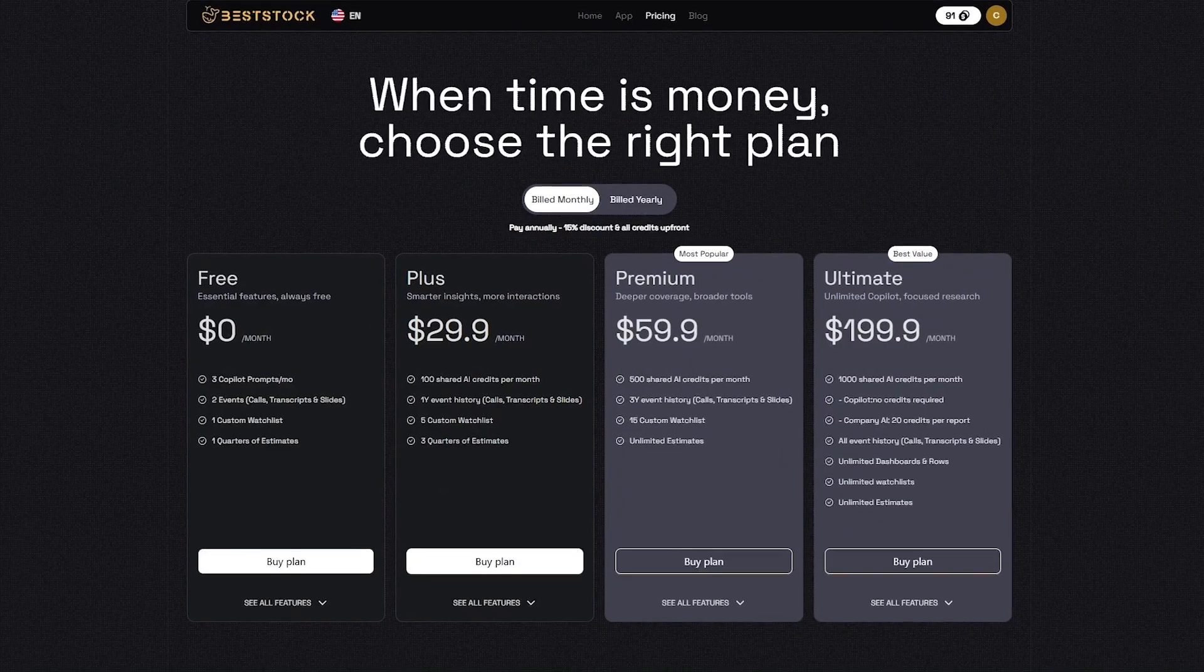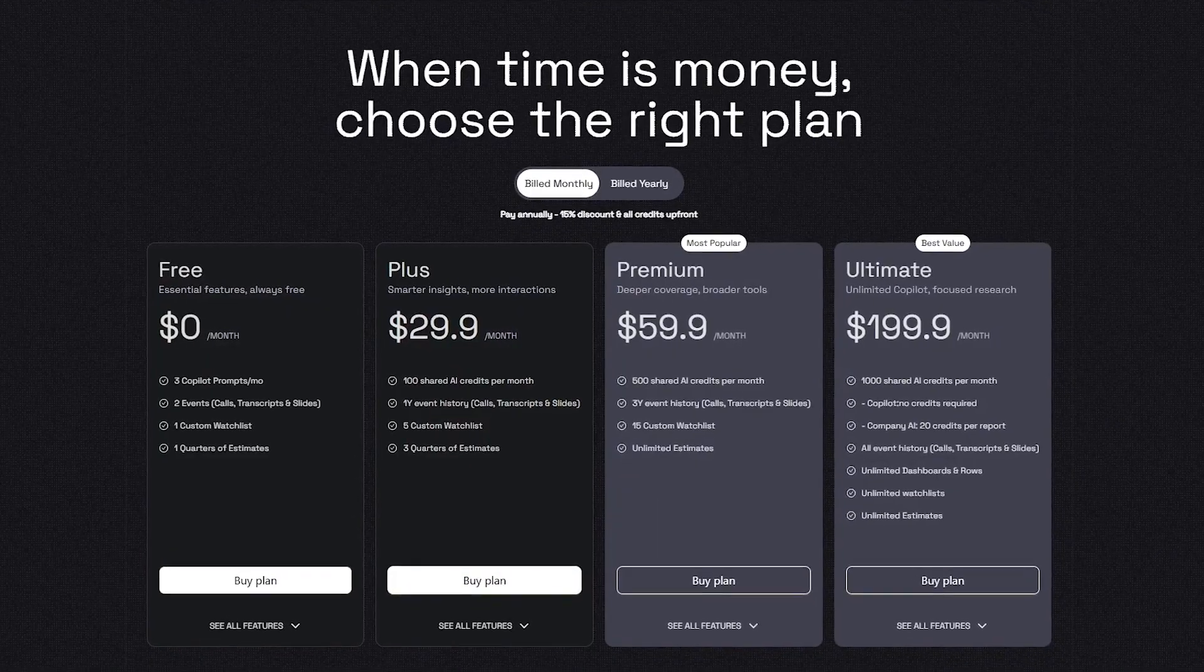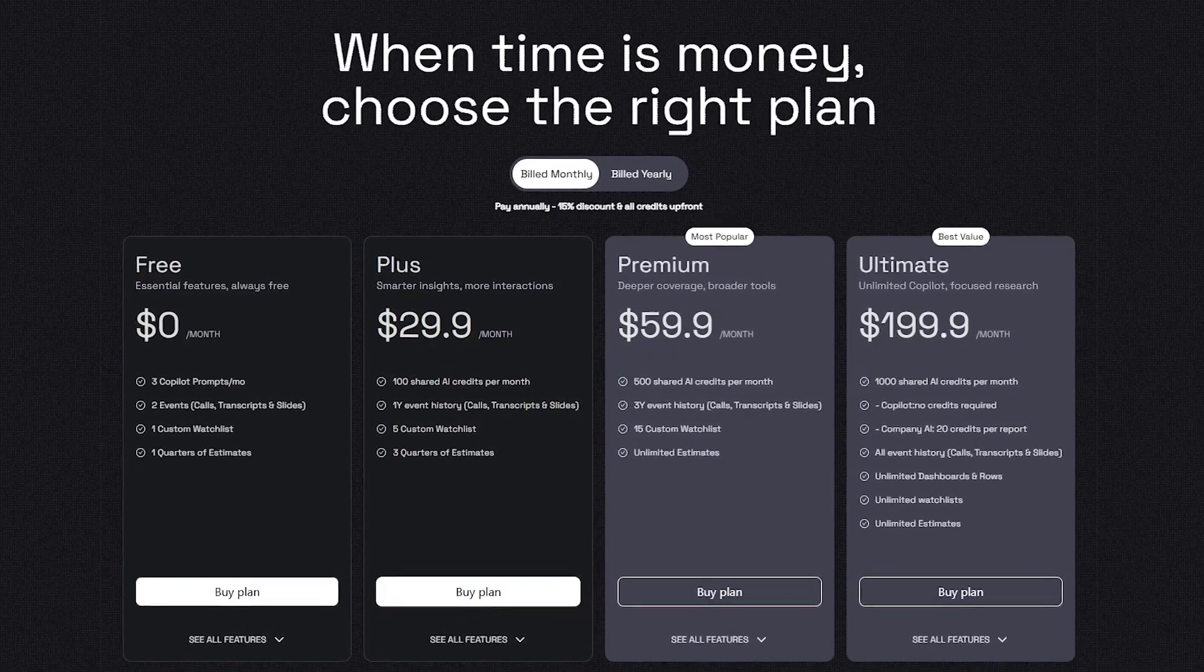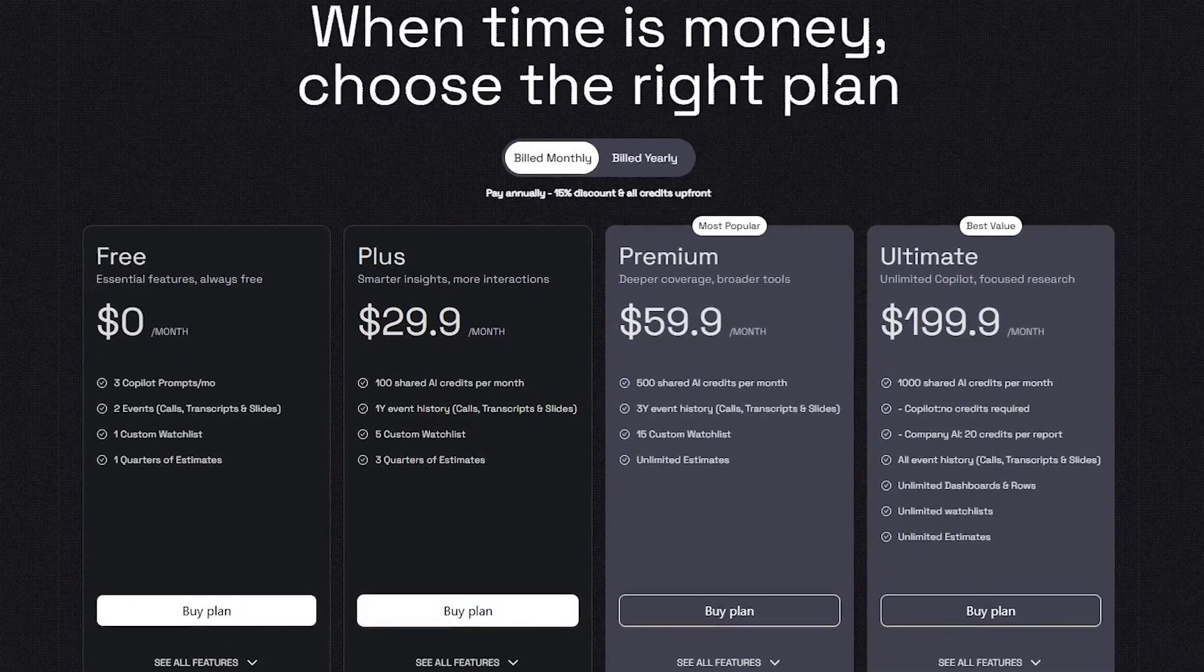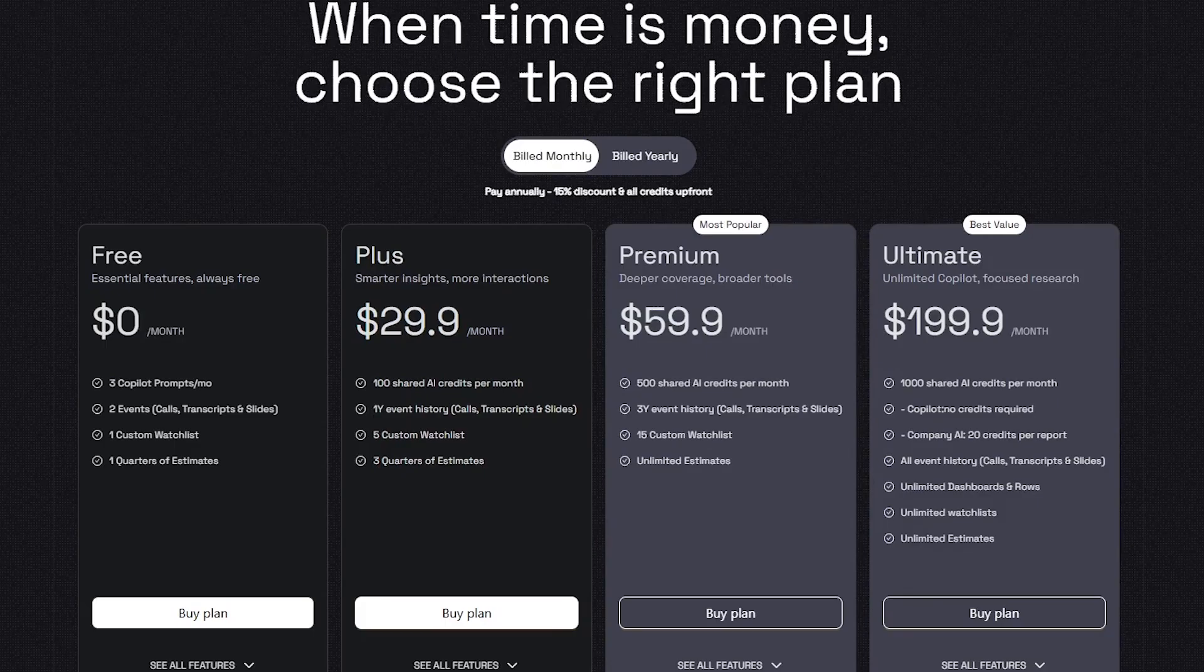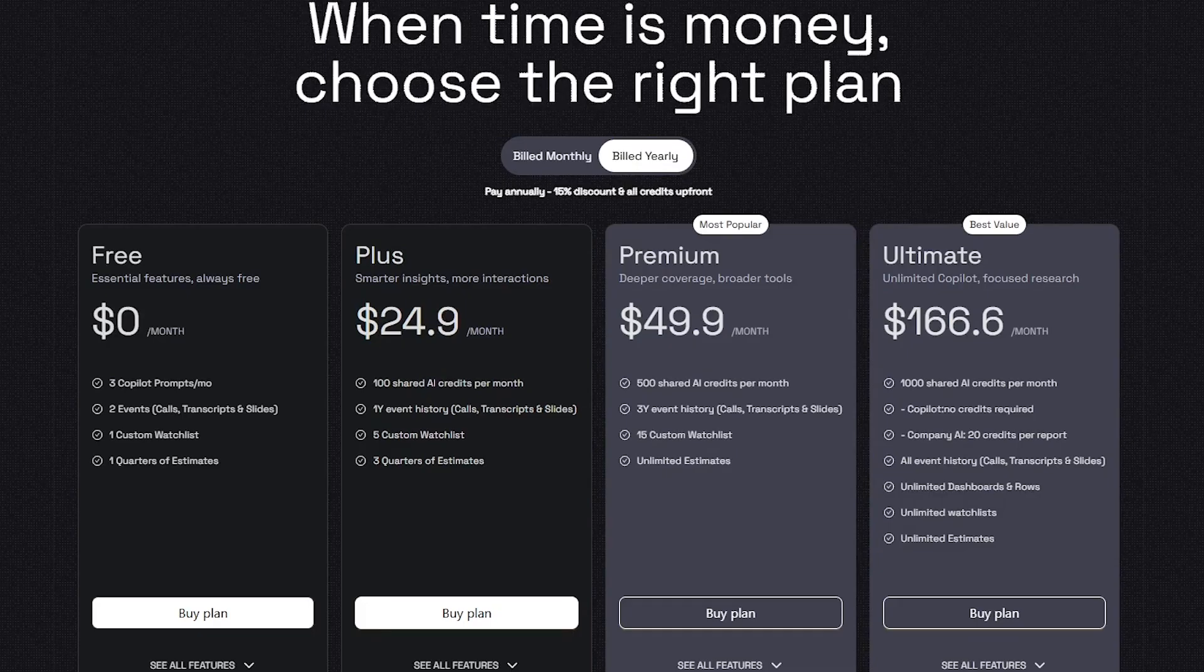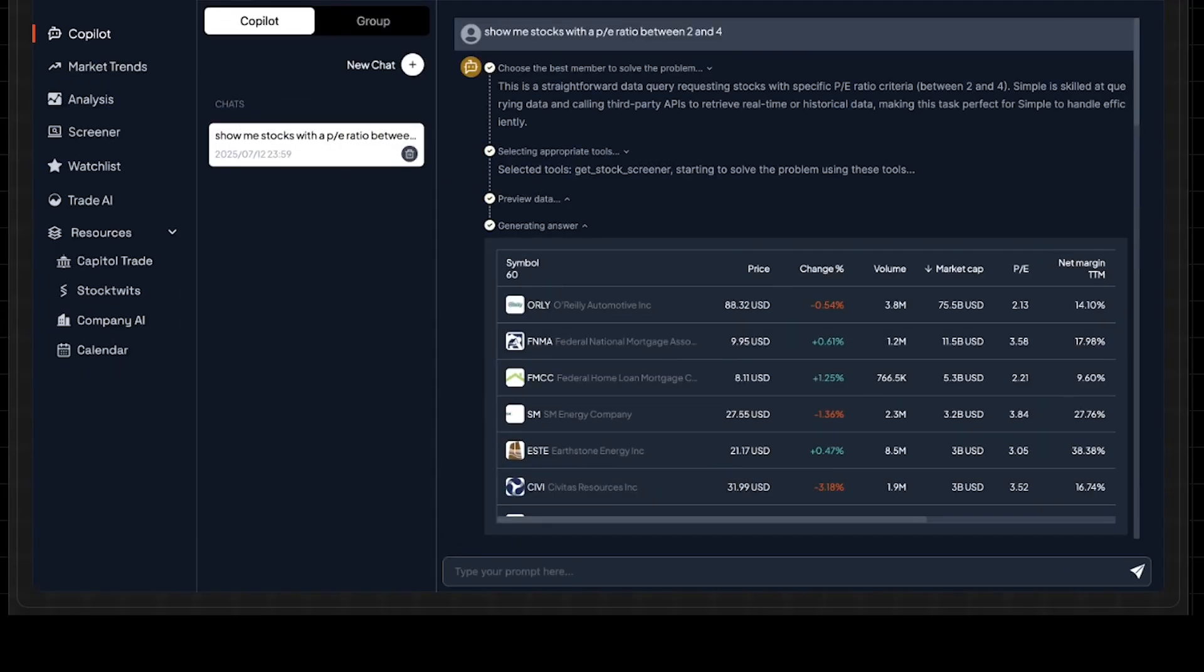Now let's talk about pricing. Best Stock offers four plans to fit every type of investor. The free plan gives you core features like AI prompts, event access, and one watch list. Great for testing the platform. The plus plan at $24.90 per month adds more AI credits and a year of event history. The premium plan, at $49.90, is the most popular, unlocking more watch lists, deeper insights, and unlimited estimates. And the ultimate plan, at $166.60 per month, offers full access with unlimited dashboards, research tools, and company-level AI reports. You can also save 15% by paying annually, which makes it even more affordable for serious users. So whether you're a casual trader or a full-time analyst, Best Stock gives you the tools to turn data into decisions.